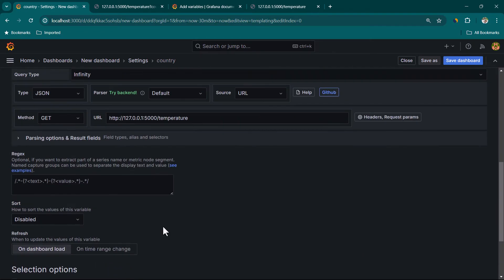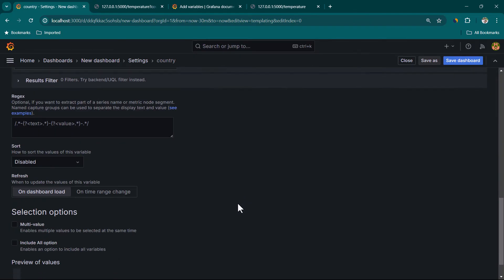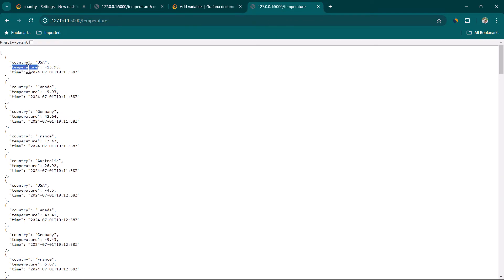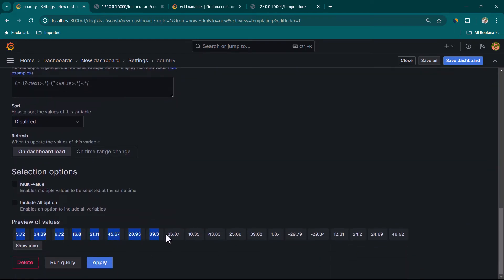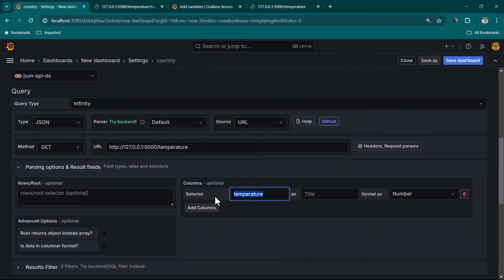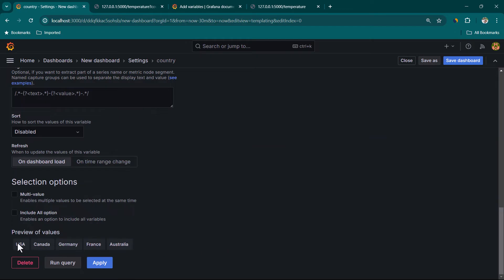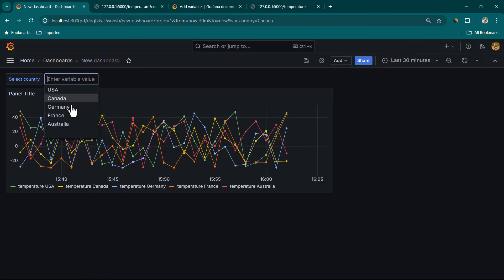Just in case the field you need doesn't appear, you can go to Parsing Options and Result Field and add columns manually. For example if you wanted to filter on temperature you could add a temperature column as a number — you'd see all available temperatures. But for our case we want country, so I'll set the field to country as a string. In the preview we can see all available countries. Let's click Apply and close.